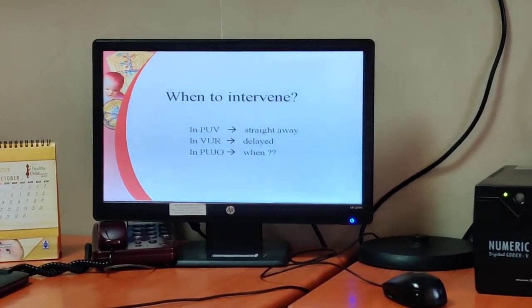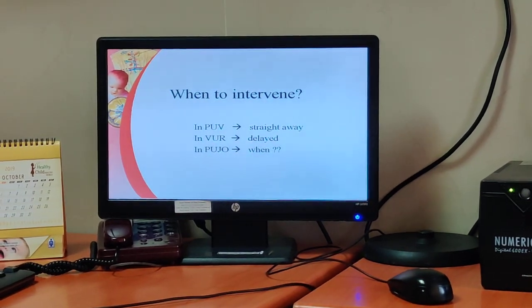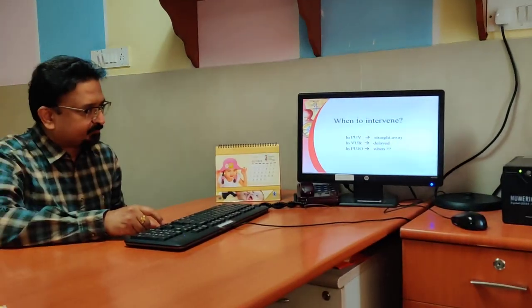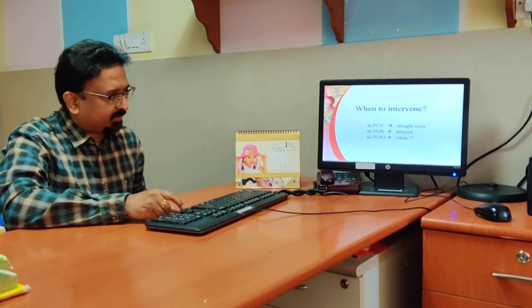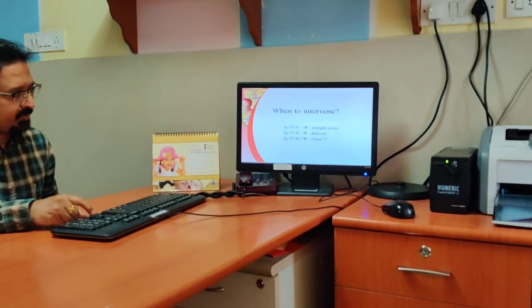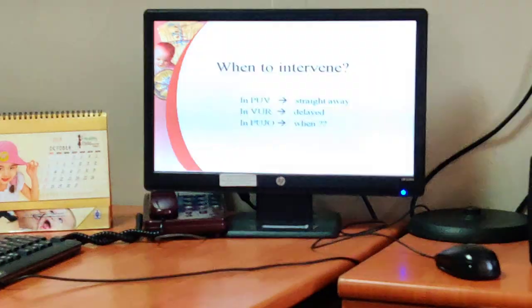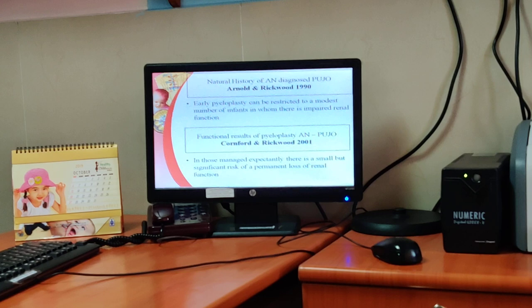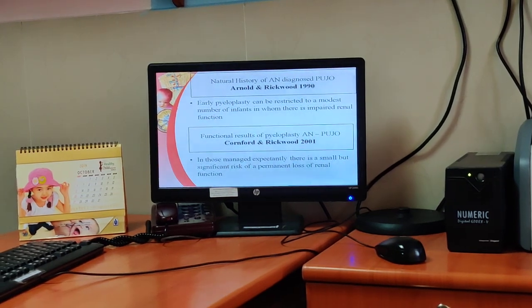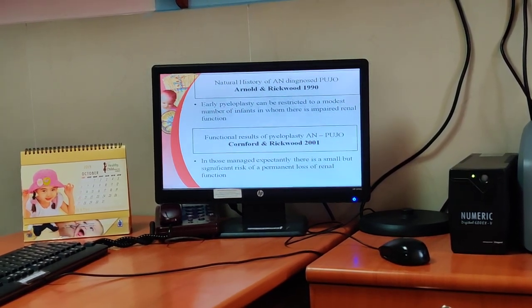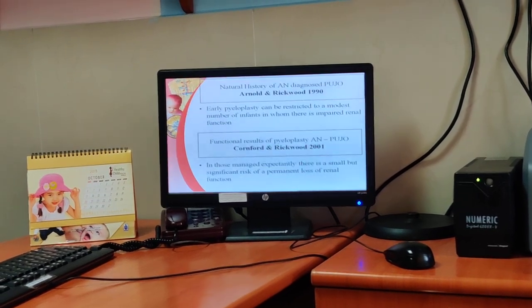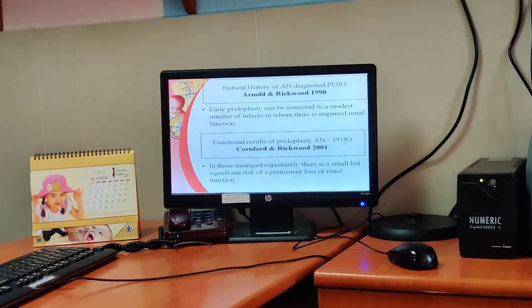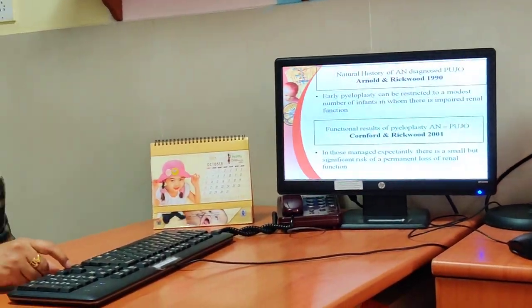For patients with posterior urethral valve, we obviously intervene straight away. In those with VUR, intervention is often delayed up to the age of one year. These two are straightforward. In the case of UPJ obstruction, the question remains: when is the ideal time to intervene? Rick Wood in 1999 stated that early pyeloplasty can be restricted to a modest number of infants with impaired renal function, following the concept that significant obstruction is something which causes renal function loss.